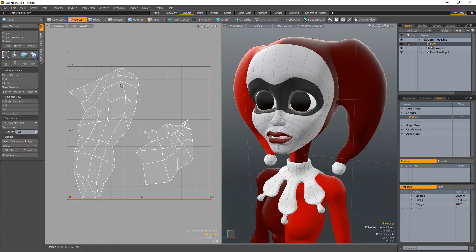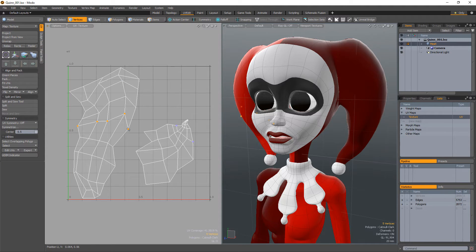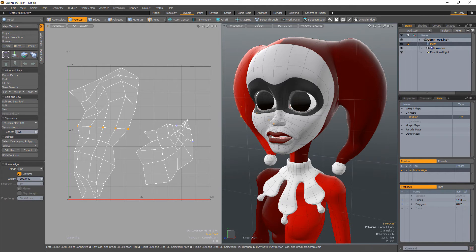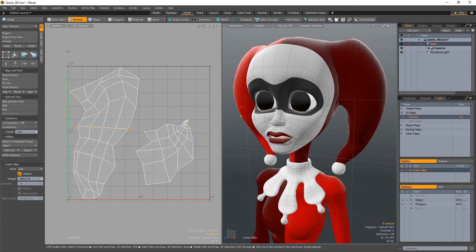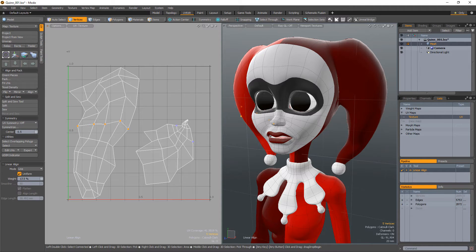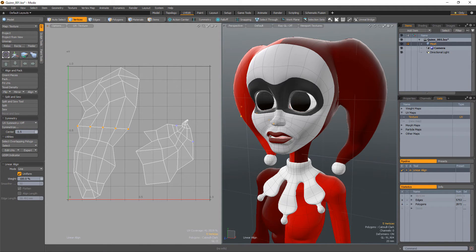This handy tool aligns selected vertex or UV positions along a line. Modo finds the outermost vertices from the selection and then interpolates other points between the end vertices. Left-clicking and dragging adjusts the weight attribute, which determines how to interpolate positions between the source positions and the aligned positions.